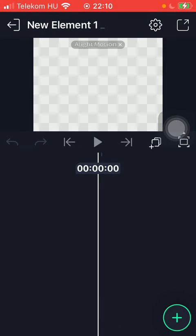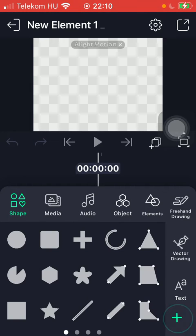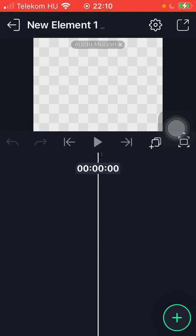And now you are ready to add items by tapping on the plus icon such as shape, media, audio object and so on. And then you will be able to save it after finishing creating your element.